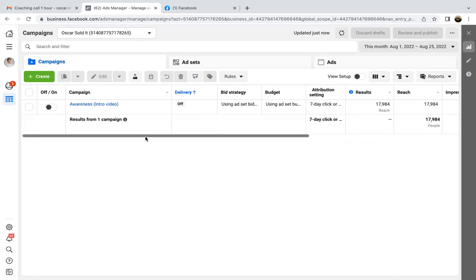We're still in the awareness phase, which is normally your first to second ad, where we're now just running it for the data. So let's click on the green one and click create.